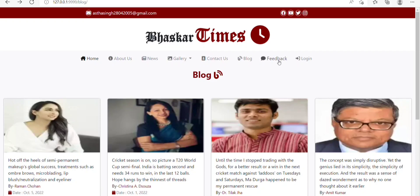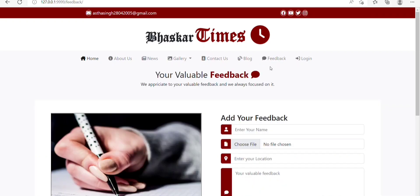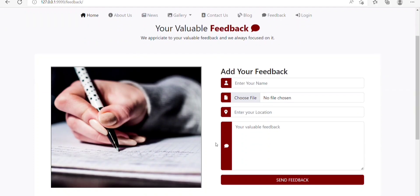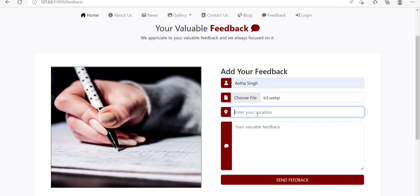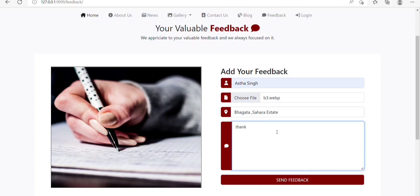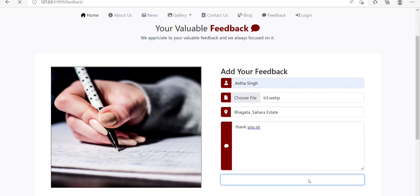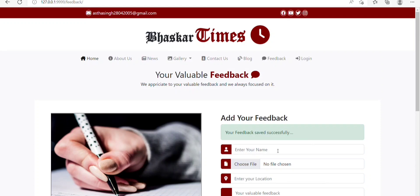Next, we have a Feedback option. On clicking Feedback, we will be redirected to the feedback page. Here, we can give our feedback to the developer about the website. I am filling in all the details, entering the location as Sahara State, and writing feedback: 'Thank you.' Just click Send Feedback and you can see your feedback is saved successfully.